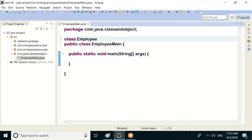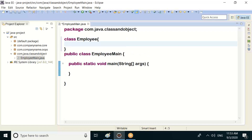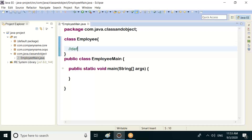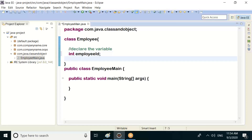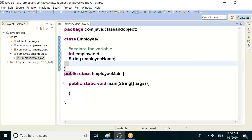Employee class. What is a class? A class is a collection of variables and methods. Declare the variables: int employee id, String employee name.